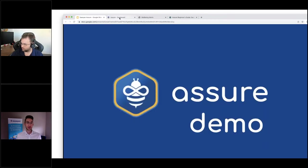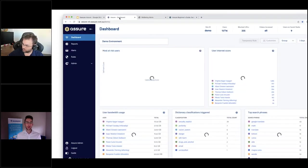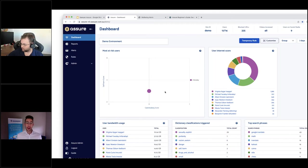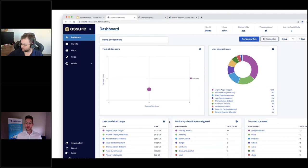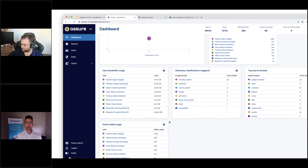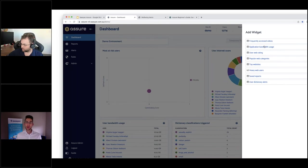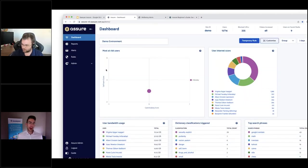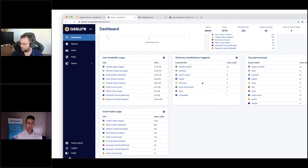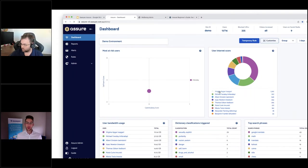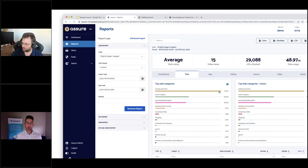We'll now dive into an actual demo, starting with the dashboard. When you log in, you're greeted with a fully customizable dashboard. The vast majority of our users are not in a technical space, so we wanted this to be suitable for anyone within well-being, in the classroom - teachers, leadership, anything of that nature. One can easily customize the widgets displayed here. From a more technical perspective you might want application bandwidth usage or heavy web users, or if you're more focused on well-being, we've got at-risk users and internet score, with the ability to drill down and generate a report.